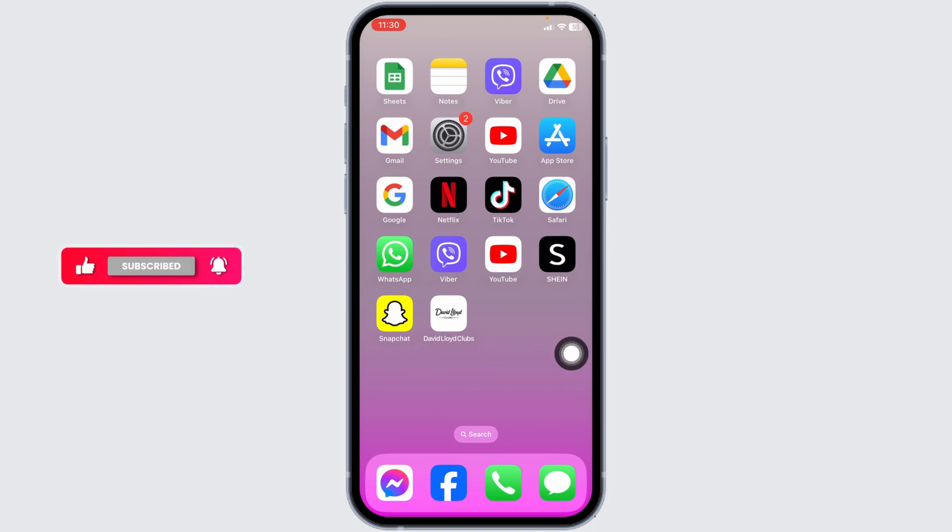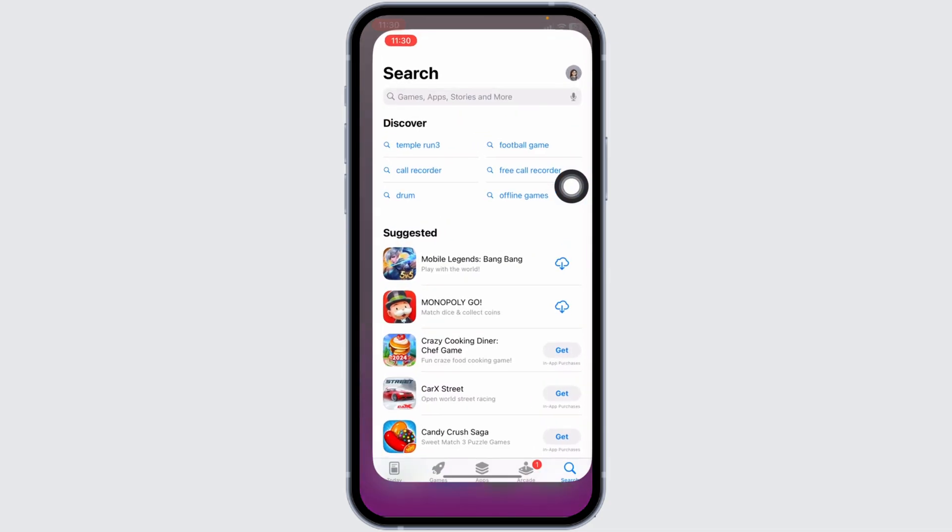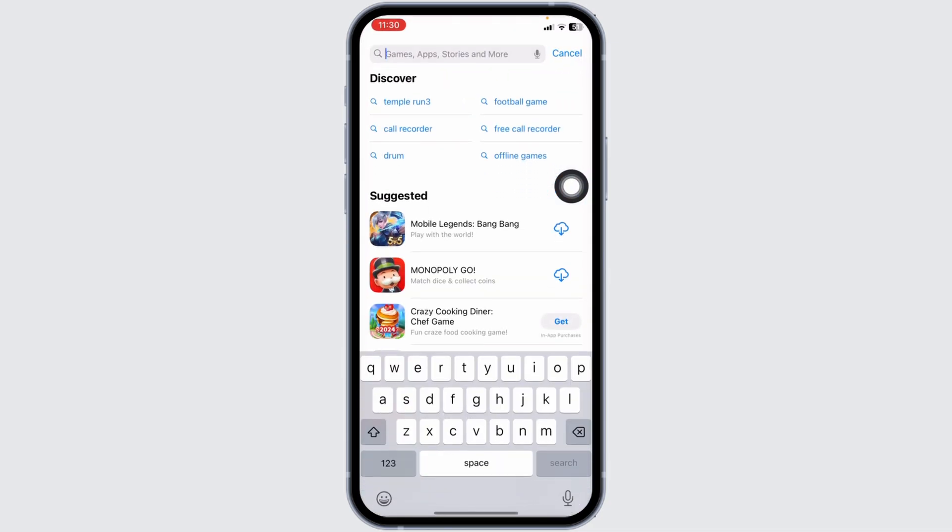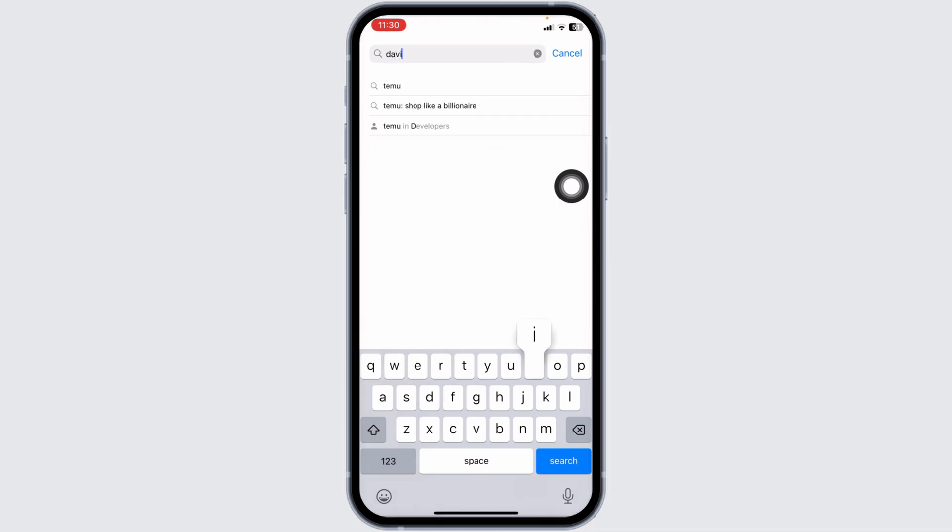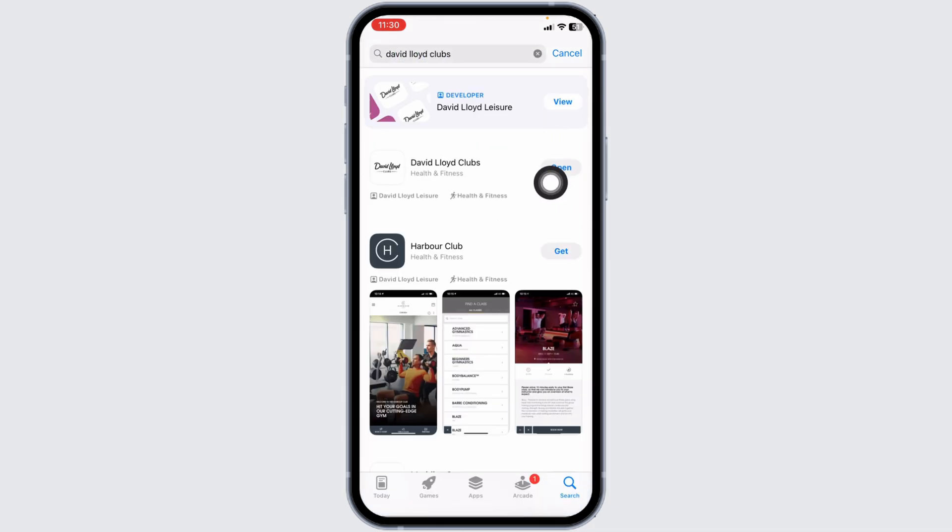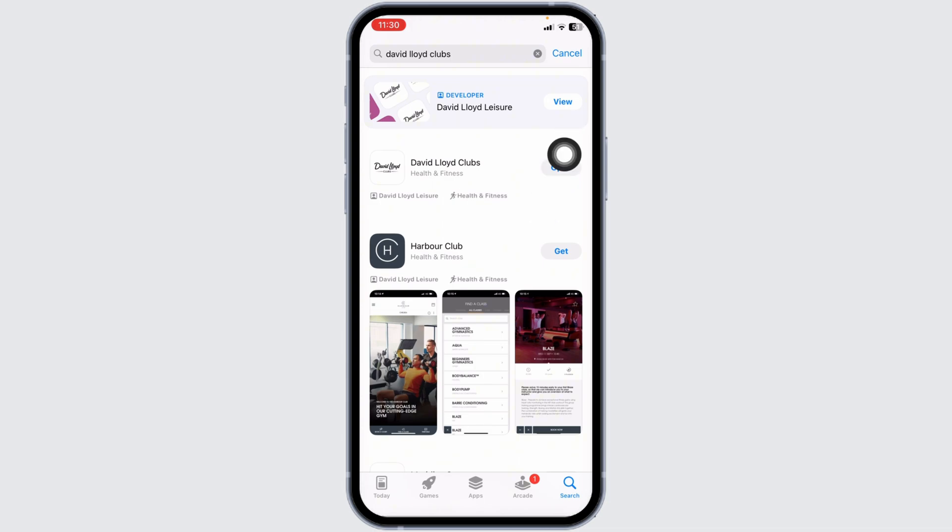If this solution doesn't fix your issue, you can apply these solutions. Update the app. For that, launch your App Store, now search for the app David Lloyd. Once the app appears, at the right corner you will find the option to update. If you find the option of update, just click on it and update the app to its latest version. Then you can check whether your problem has been solved or not.